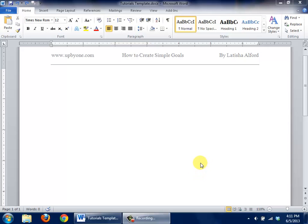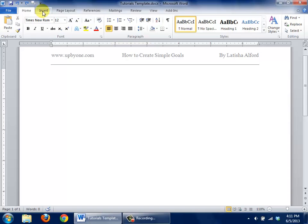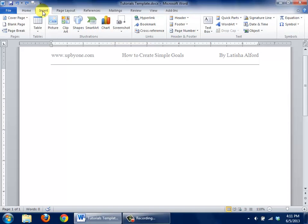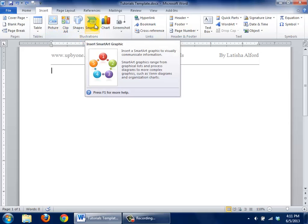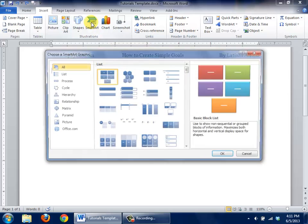You're going to learn how to create simple goals using Microsoft Word by using SmartArt Graphics. To get started, the first thing you're going to do is click on the Insert tab, and you're going to notice that in the Illustrations group, there's an icon for SmartArt Graphics, and you click it.